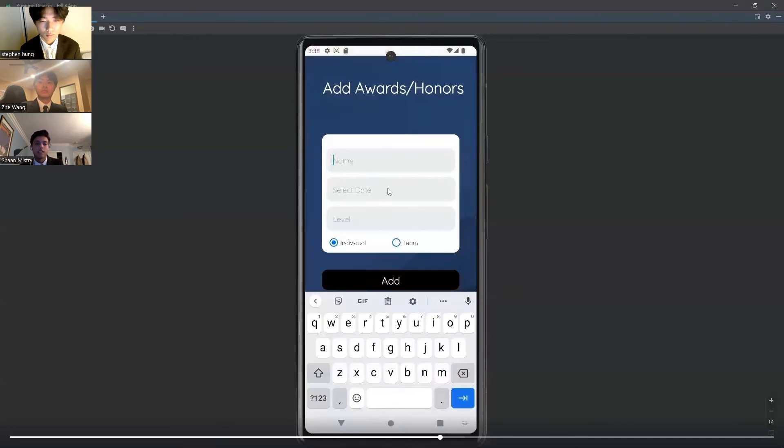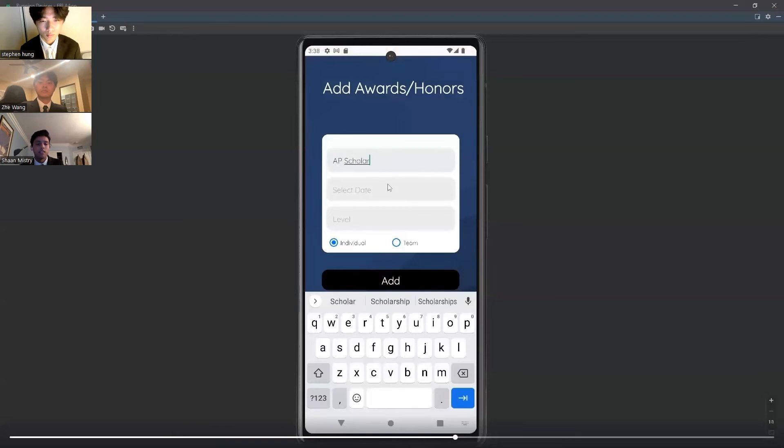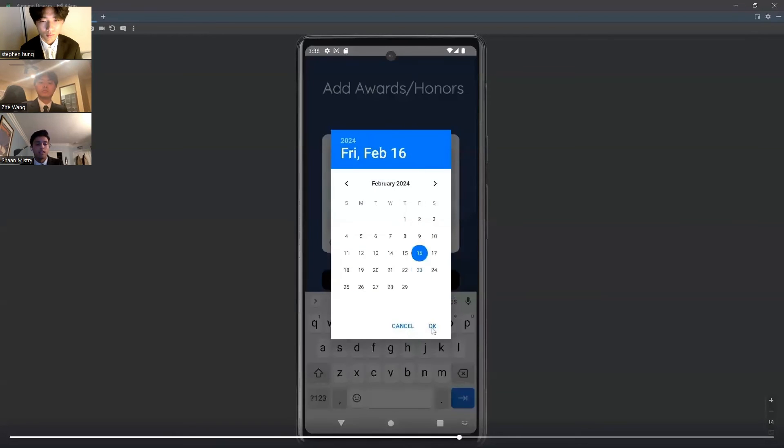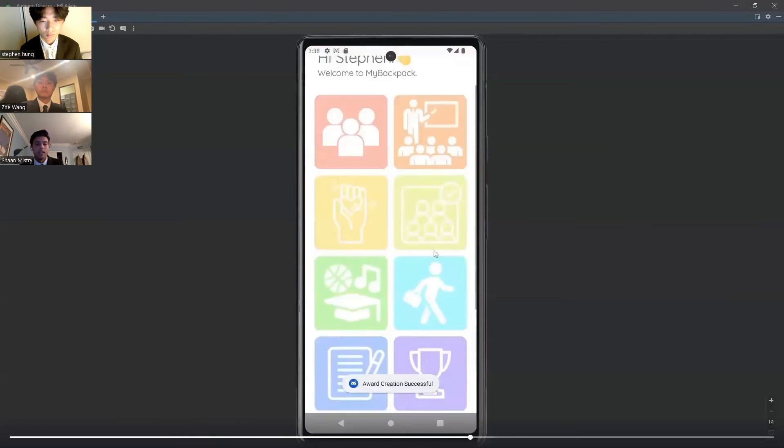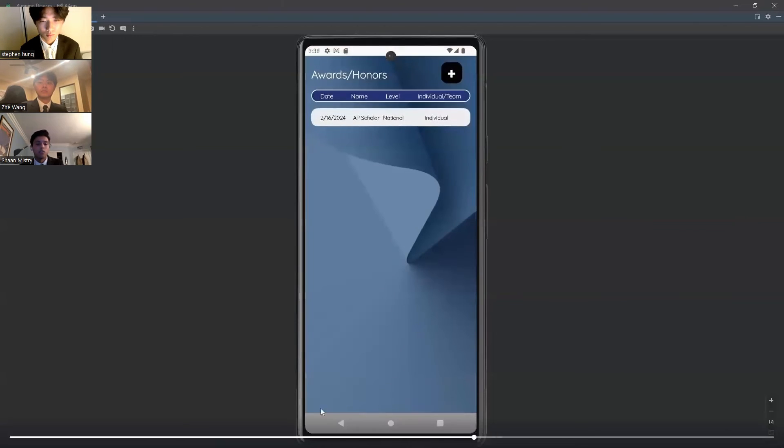Finally, students can add awards by selecting the name, the date that they received the award, the level of the award such as regional or national, and whether it is individual or team.